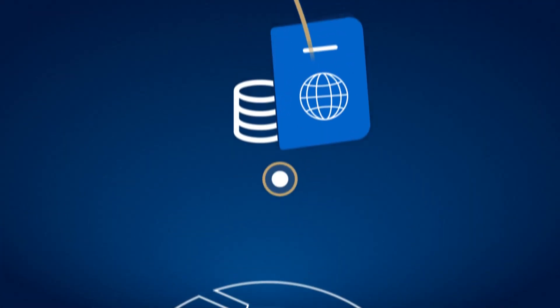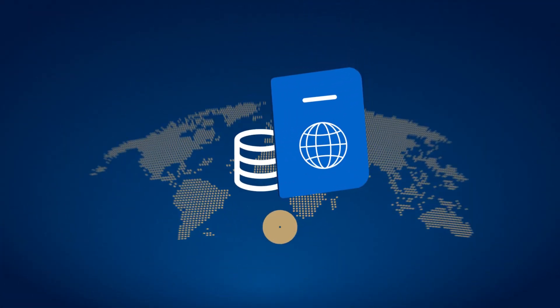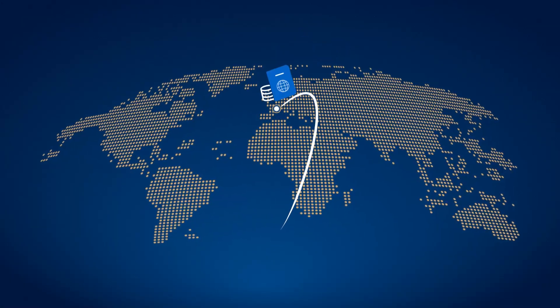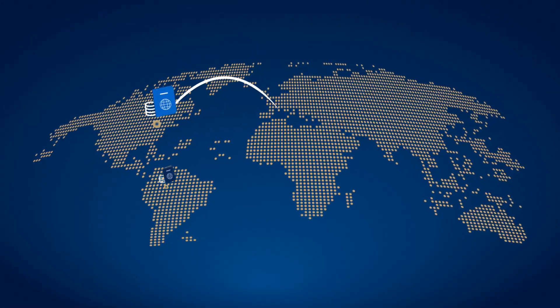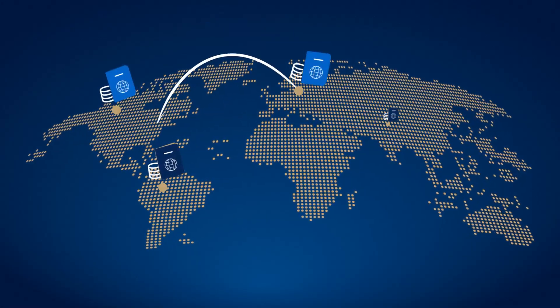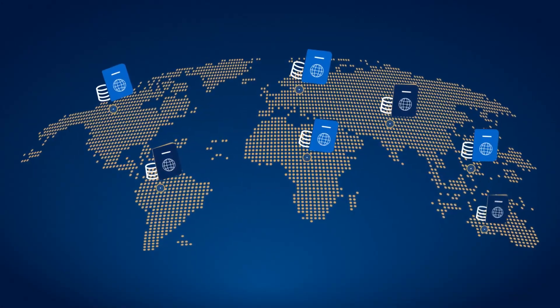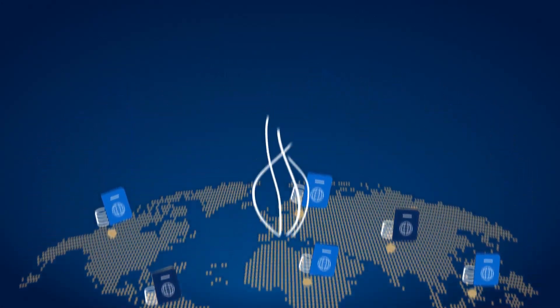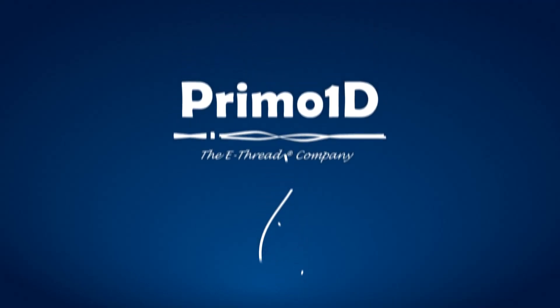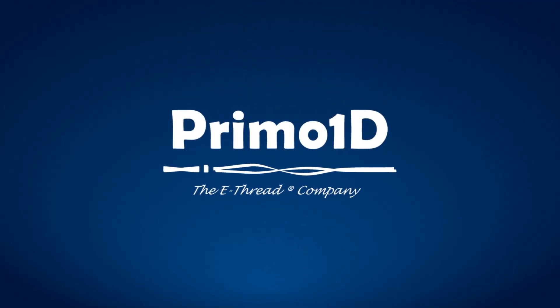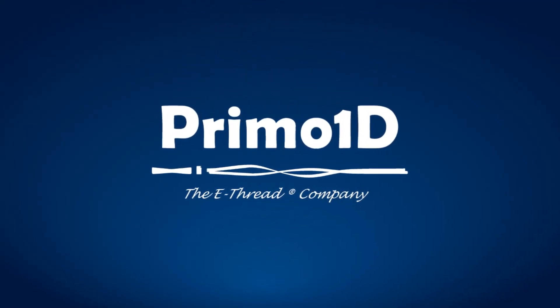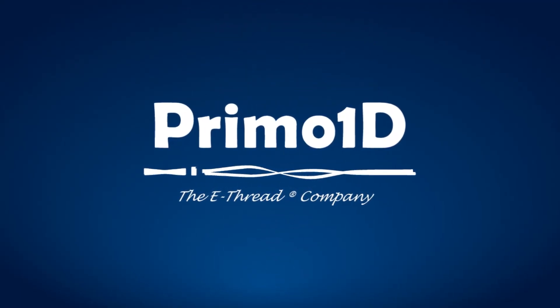eThread connects your product to the cloud. eThread, the genuine embedded and sustainable RFID.